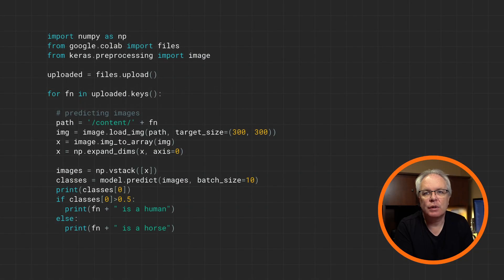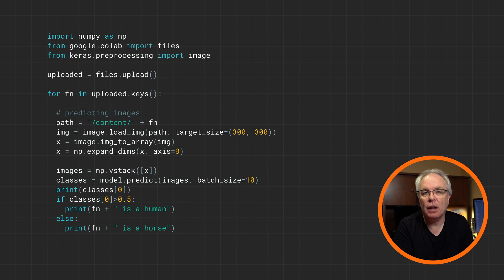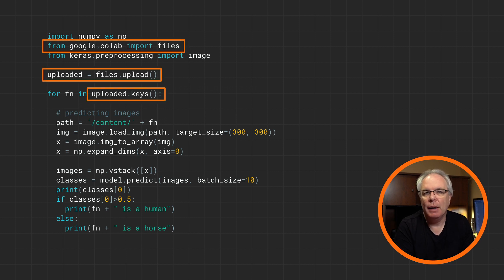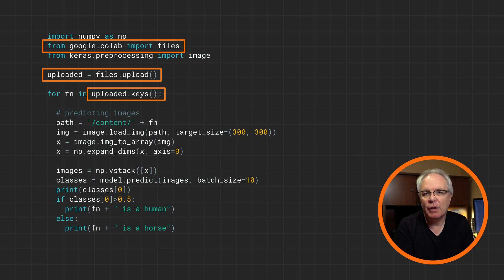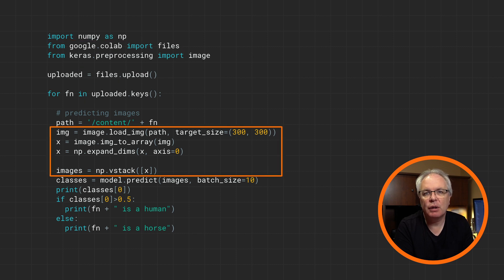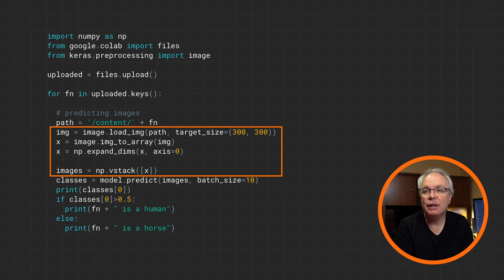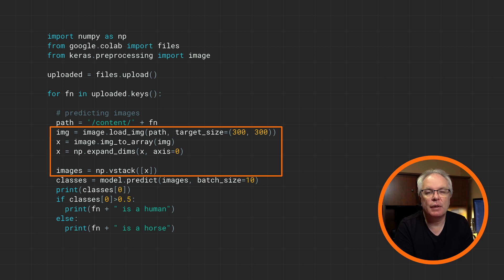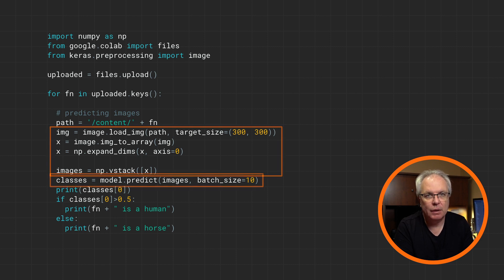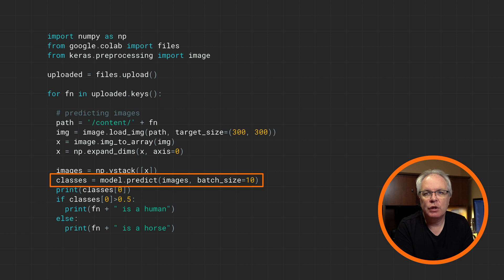Here's the code to upload an image to Colab, and have it use the model to predict the contents of the image. This works in Colab only, and you import the files library to use it, and to get a list of uploaded files by calling files.upload like this. Then, for each file that's uploaded, you have to convert it to be 300 by 300, turn it into an array, and call expandDims to ensure that it's a three-dimensional array, with the third element being the color depth that we saw when we were defining the model.